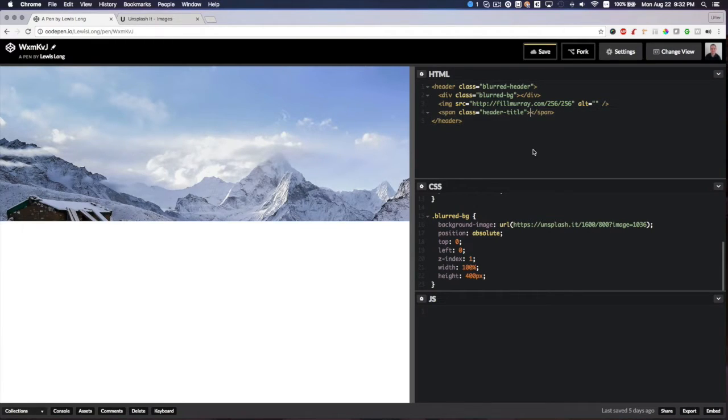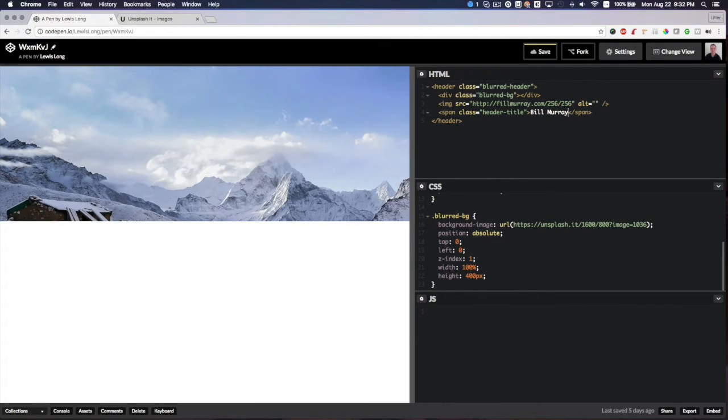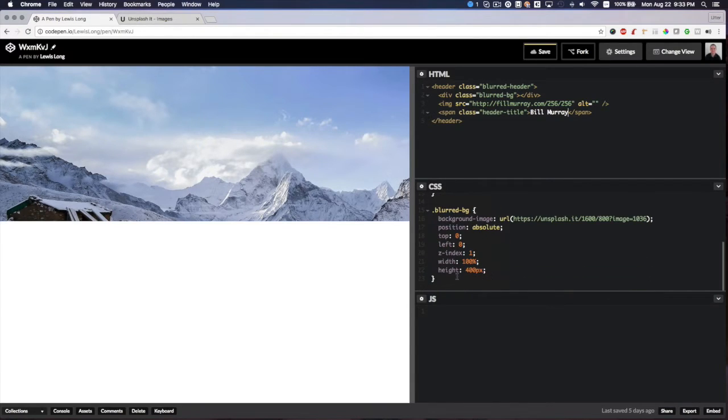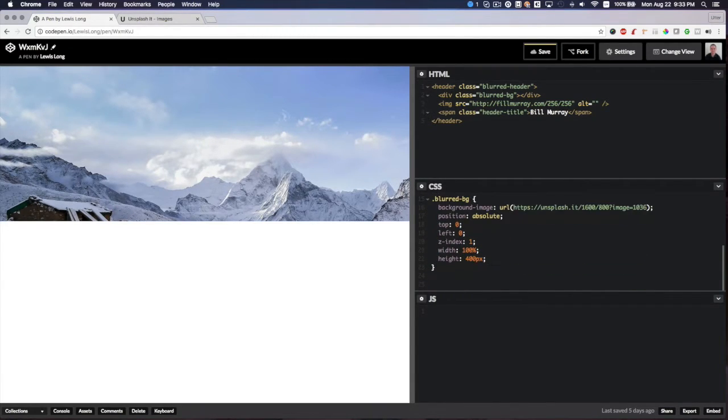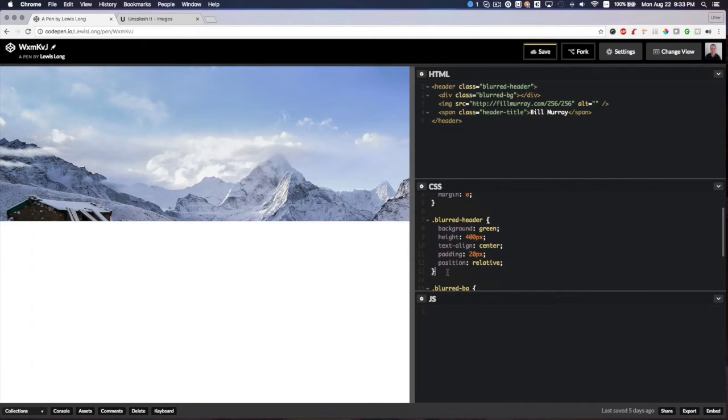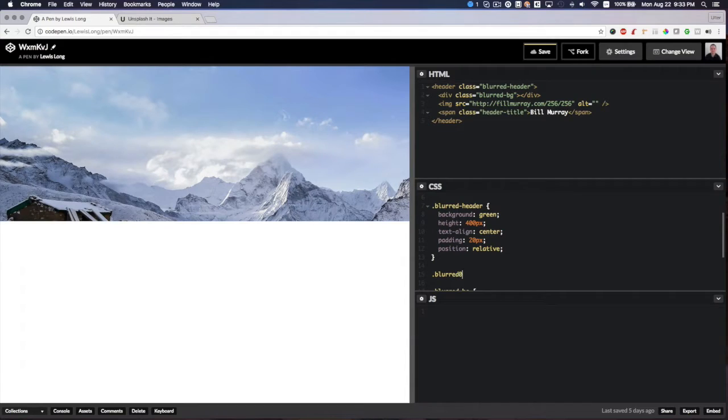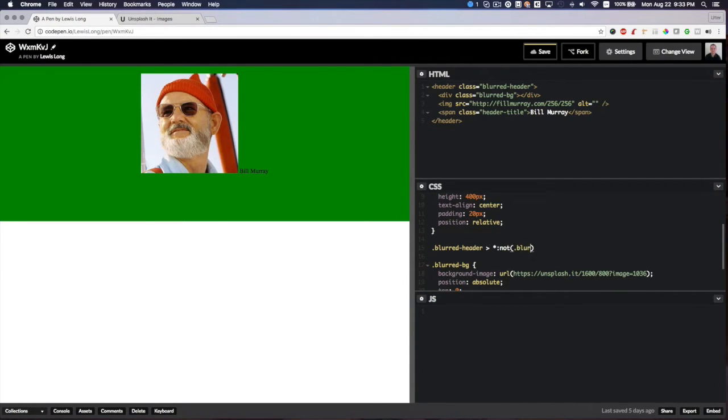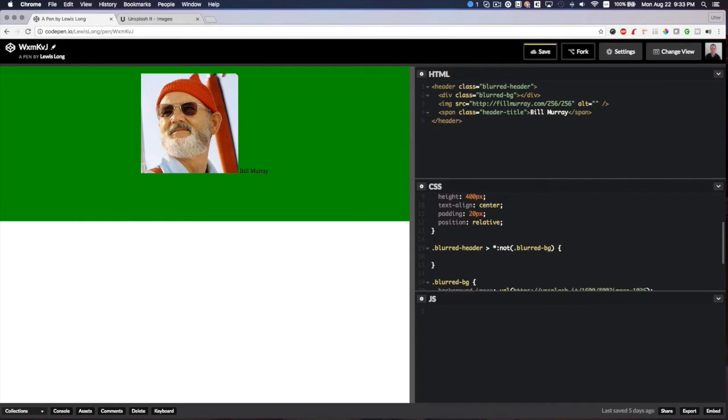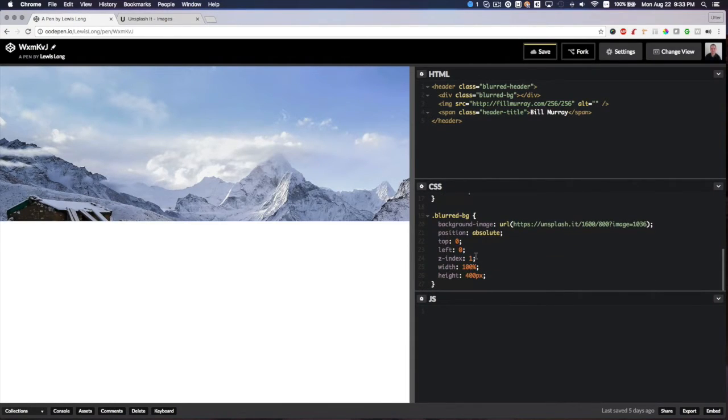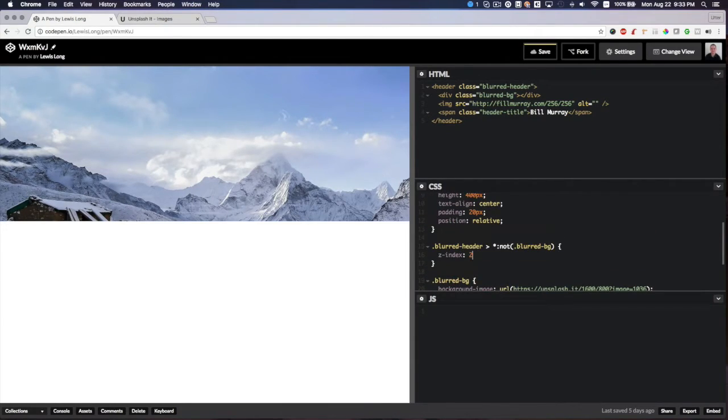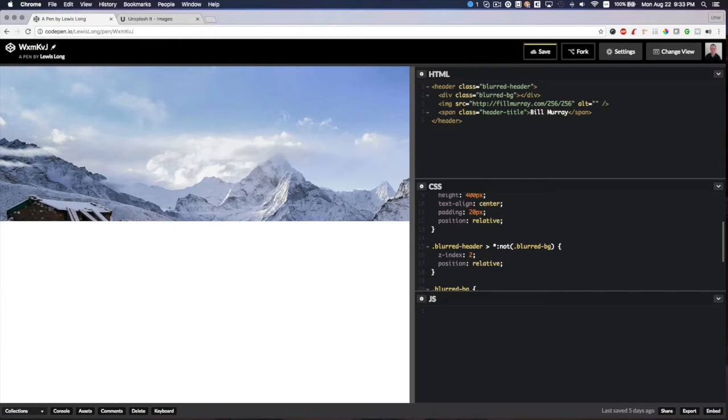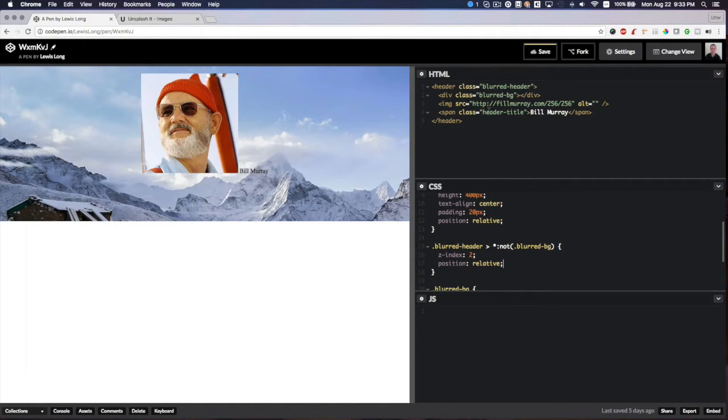Let me give this some text. To fix that, I want to add another class here. For blurred-header, any child that is not .blurred-bg, the z-index will be 2 and position will be relative. There we go! Our content is back on top, so anything, any child element that we add to this will be on top of our background.